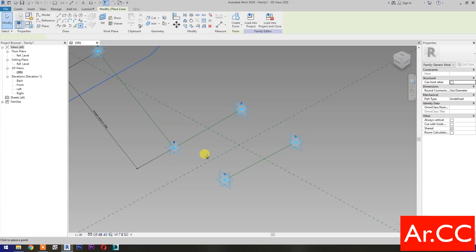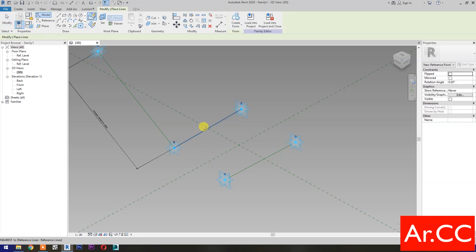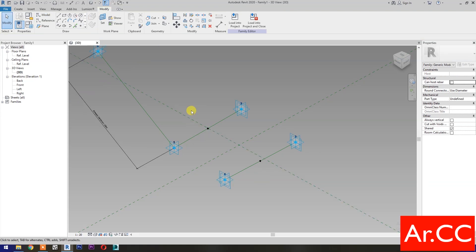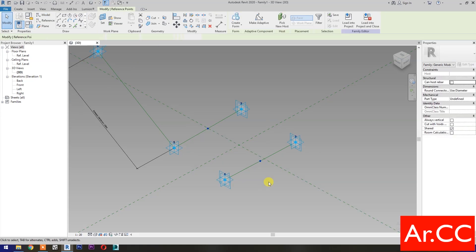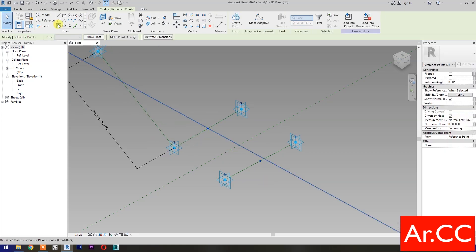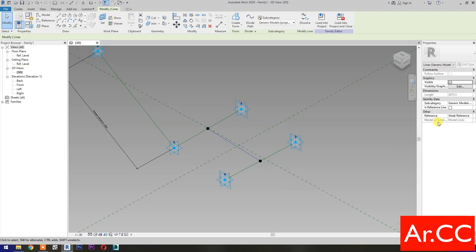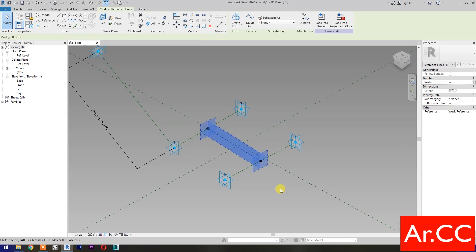Select Point Element. Pick at midpoint. Pick here. Select these 2 reference points, then select Spline Through Points, then check Is Reference Line.